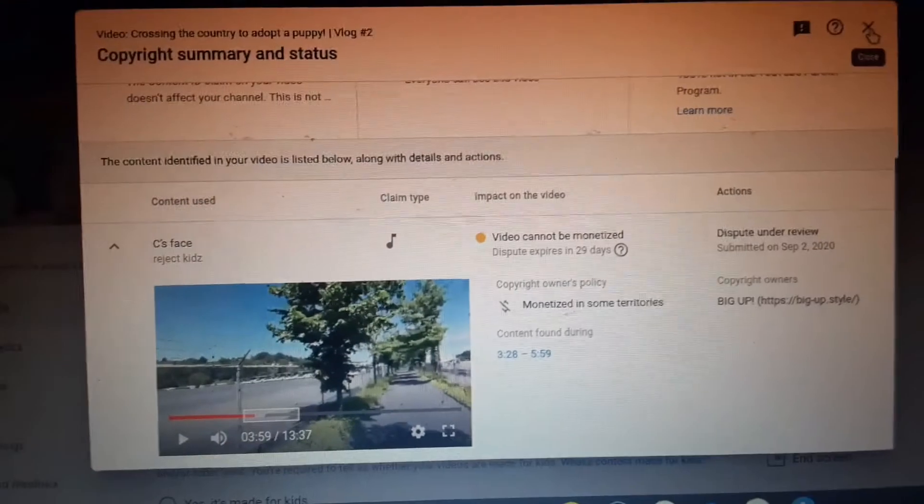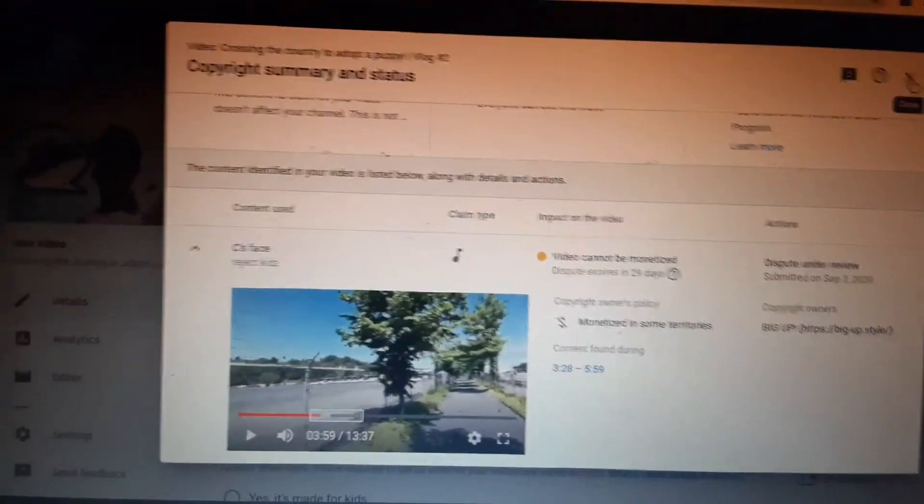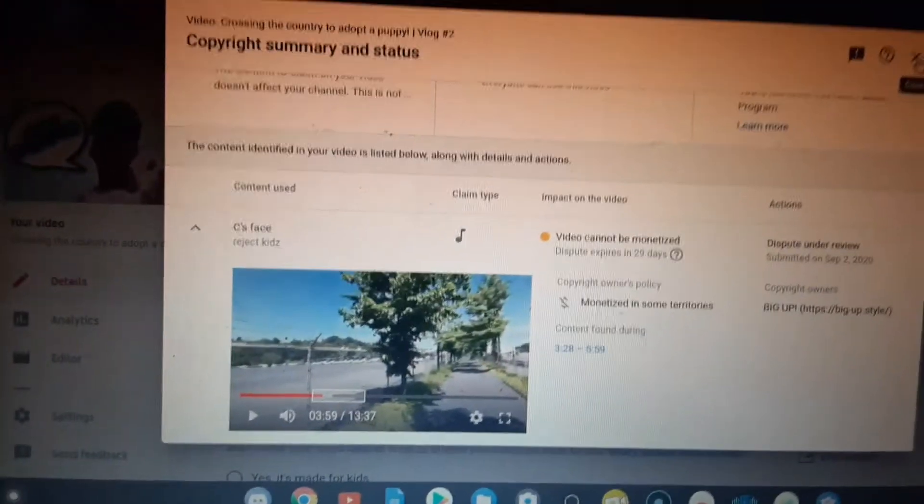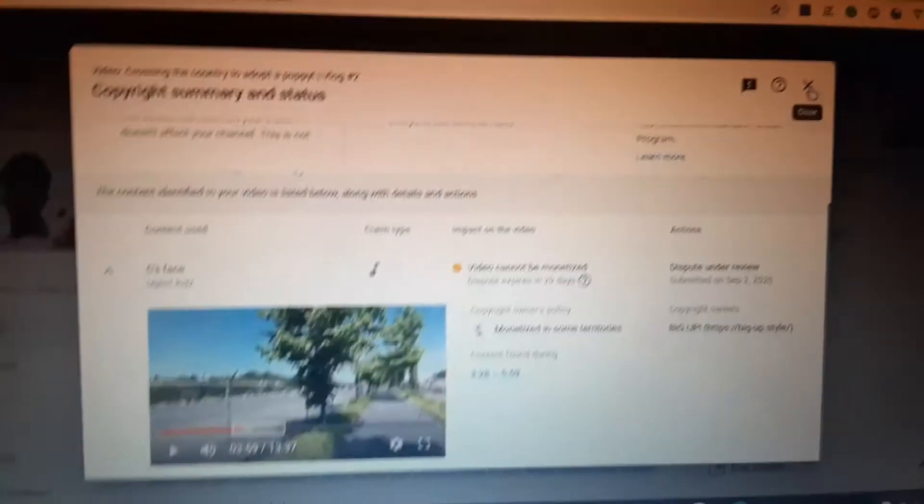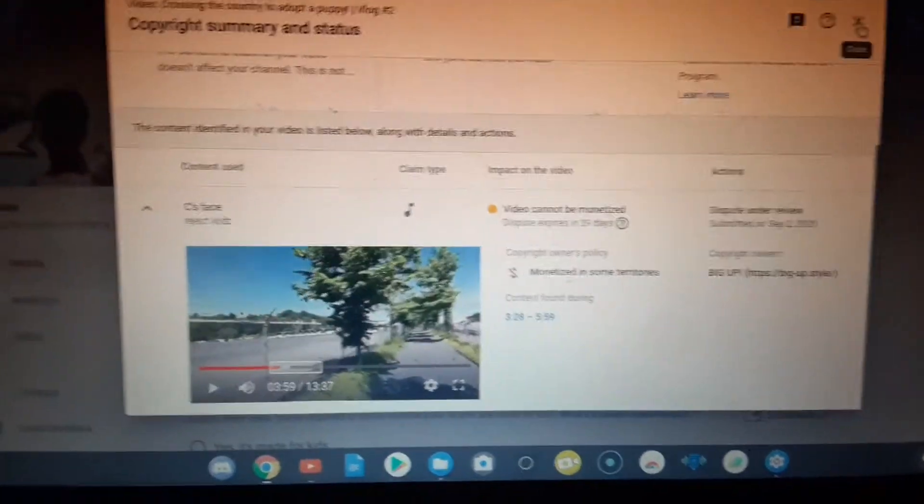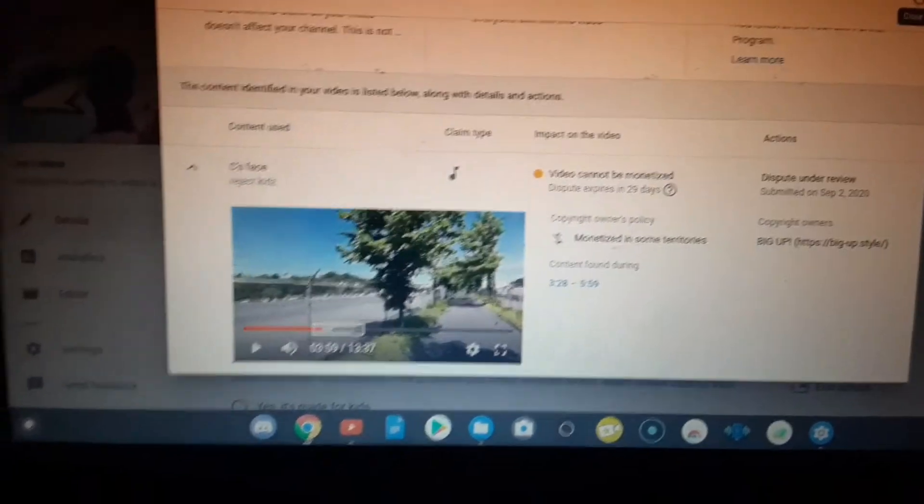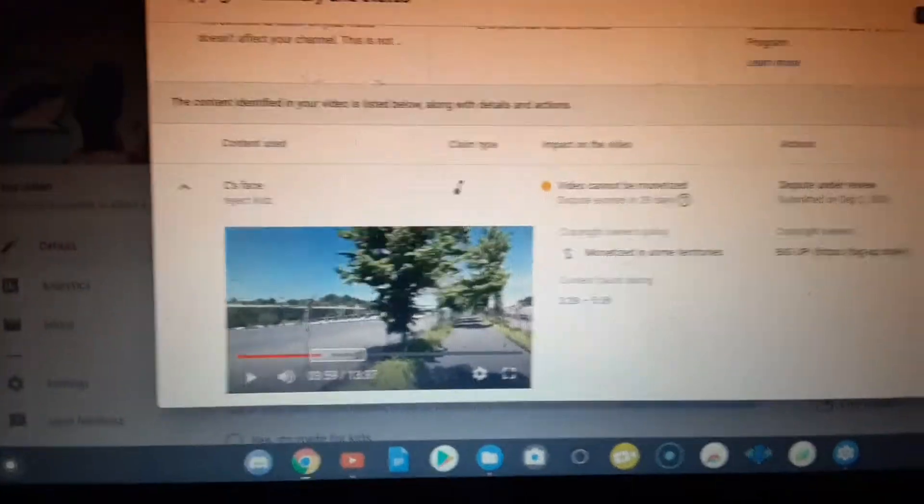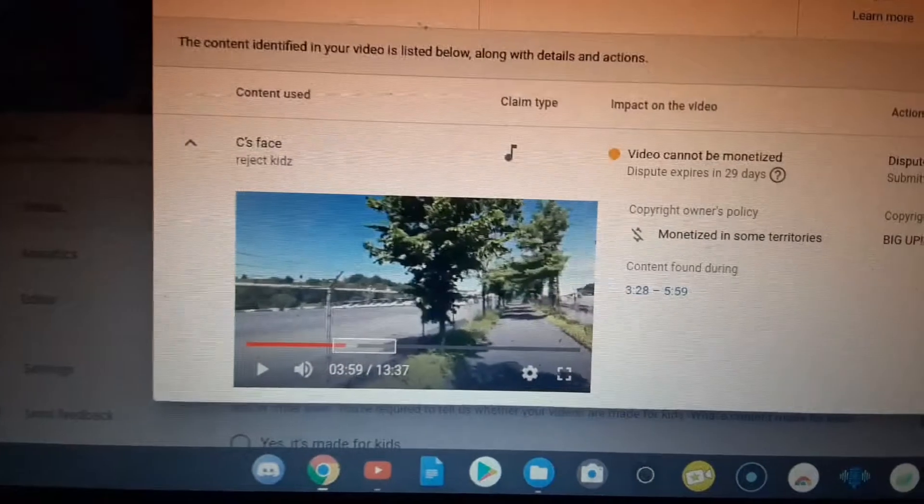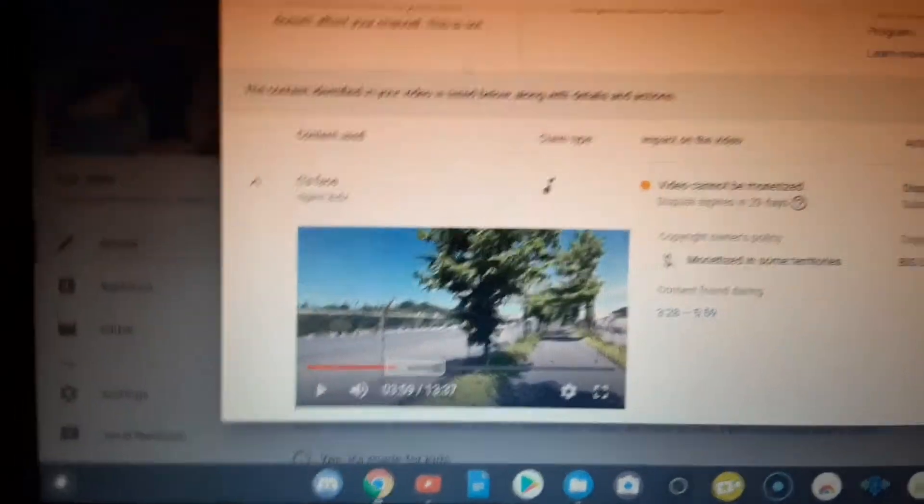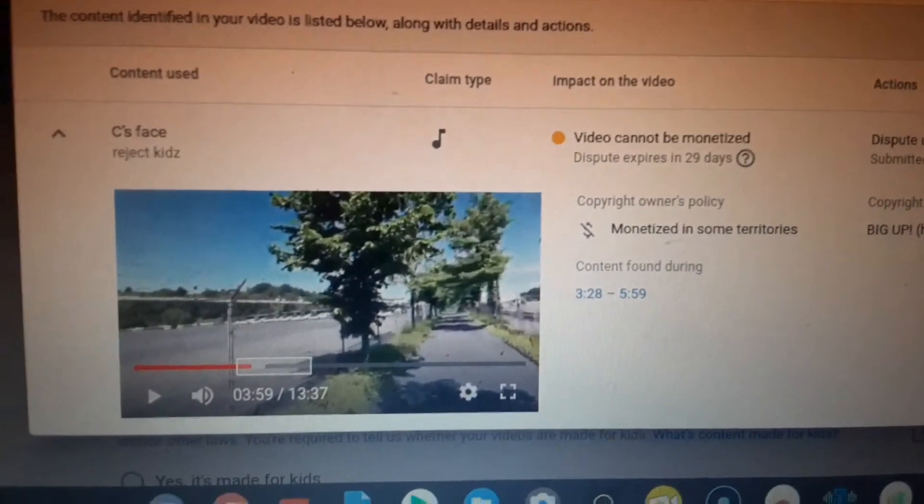...to save a playlist of the music that you use, just to make sure that you always have it there. Don't forget what songs you use. Always keep them saved somewhere so that you have a reference.